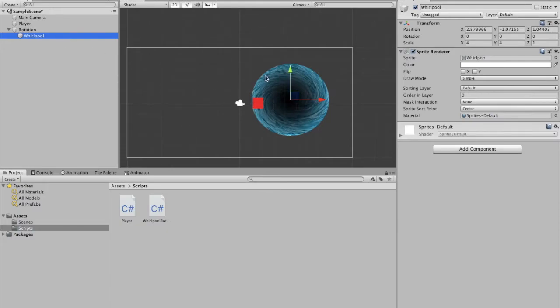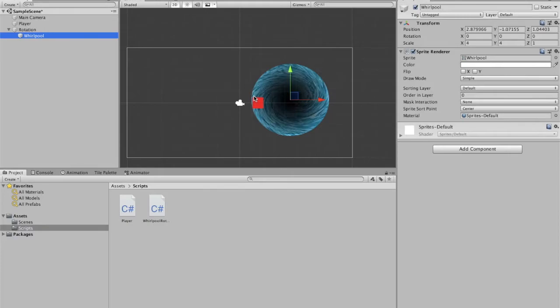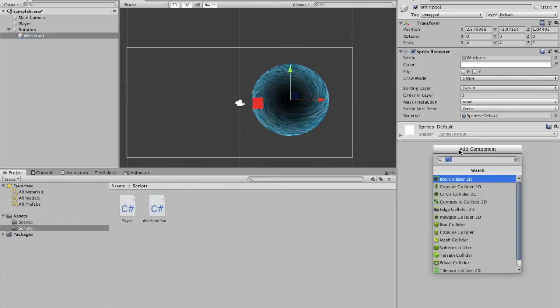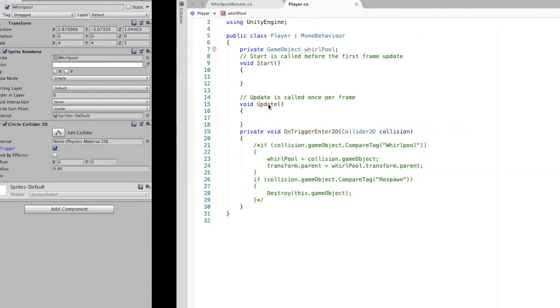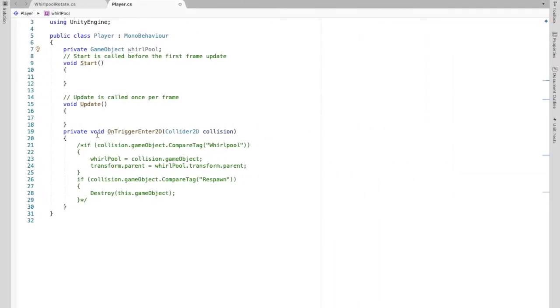And I'll show you why we want to make this whirlpool a trigger in a second. So we have this player and we don't want it to physically collide and let's say bounce off the circle. We just want to see if it's touching. So I'm going to add a circle collider to our whirlpool. And I'm going to make sure to click that is trigger.